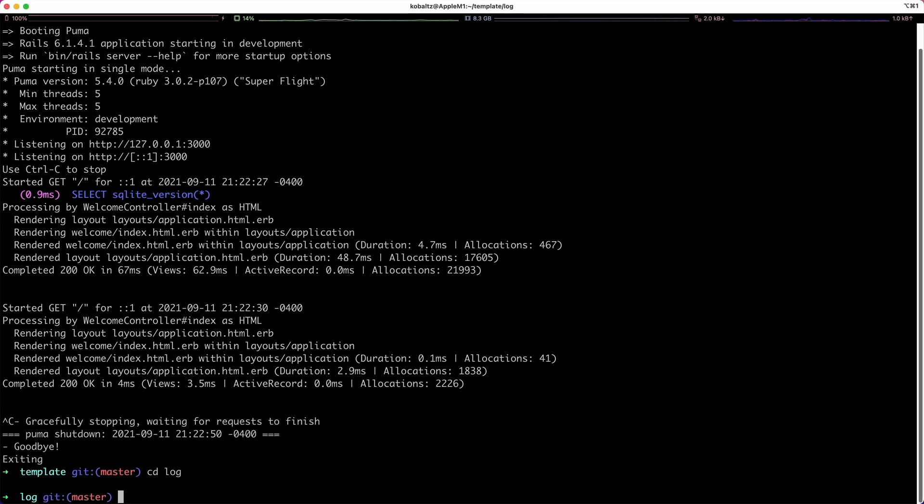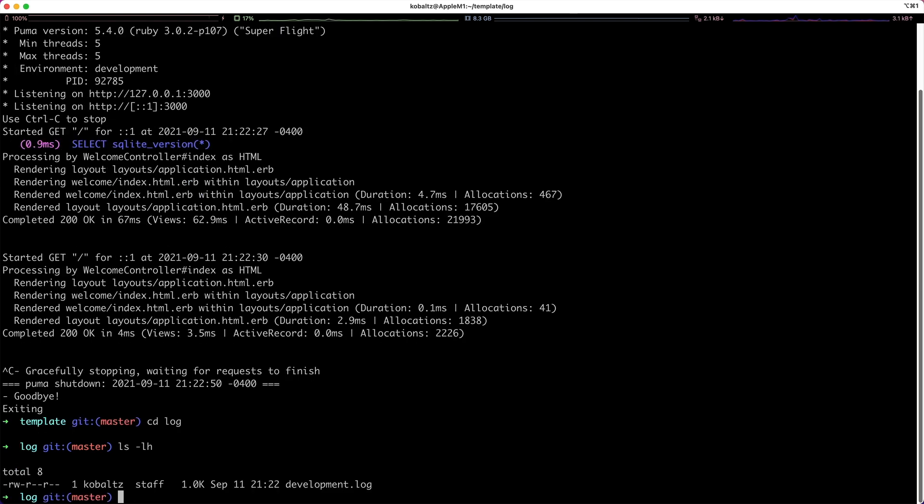When we talk about an application that has only one web server, we really don't have to worry about the logs too much because they're pretty much self-contained on that web server.